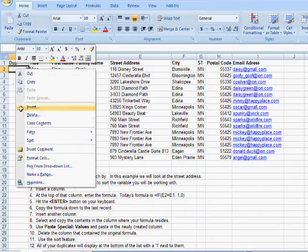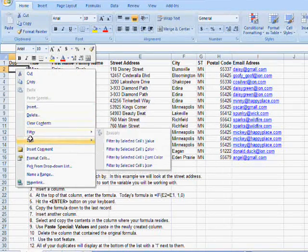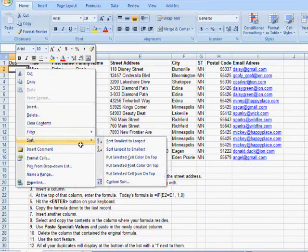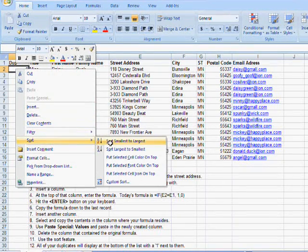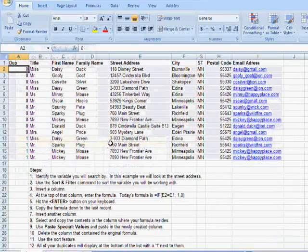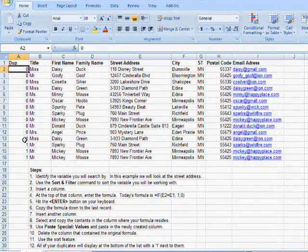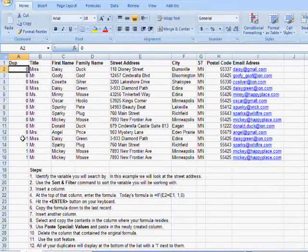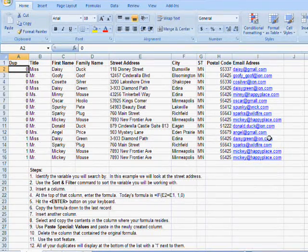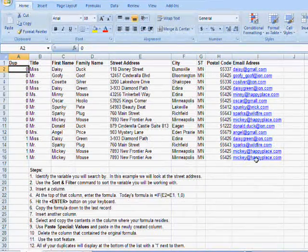Right click, sort, and smallest to largest. And this is what we have. The last four, 13 through 16, all of these are duplicates. And I can go ahead and get rid of them.